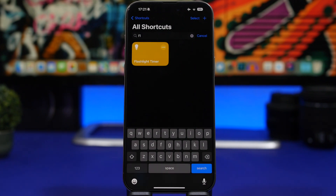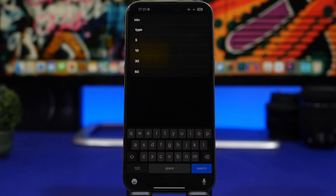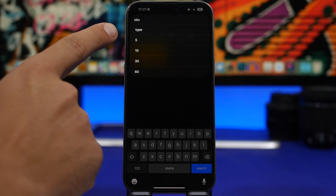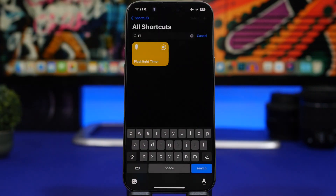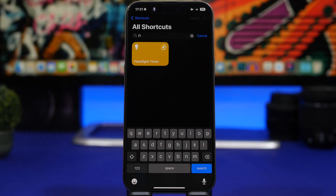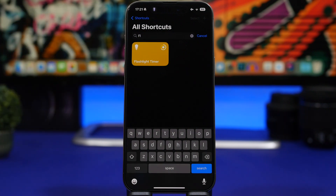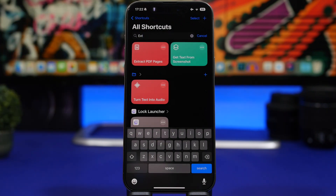Here we have another great shortcut called Flashlight Timer. It lets you turn on the flashlight with a timer, so it stays on until the timer runs out. Run the shortcut, type any number of minutes or choose a preset. The flashlight turns on and will stay on — for example, five minutes — and then the shortcut will automatically turn it off. Very convenient anytime you need a timed flashlight.